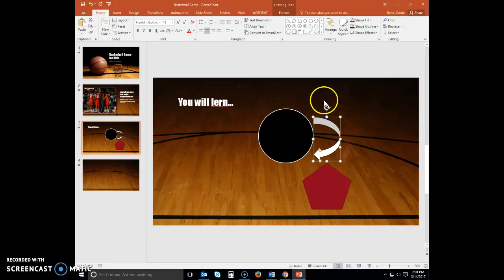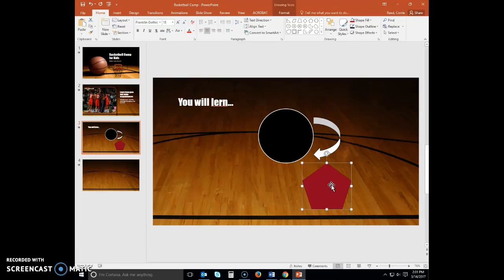And then in your pentagon, you're going to select Subtle Effect Black Dark 1.